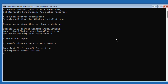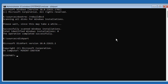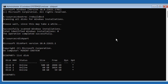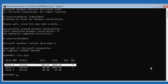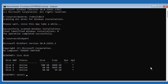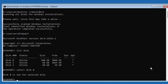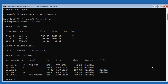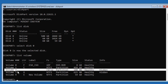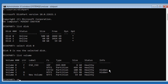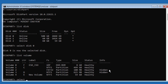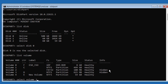Type diskpart, then type list disk. A star under the GPT column indicates the system partition type is GPT or UEFI. FAT32 indicates the system partition. Select volume 2 and assign letter equal to L.